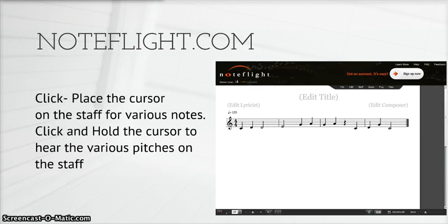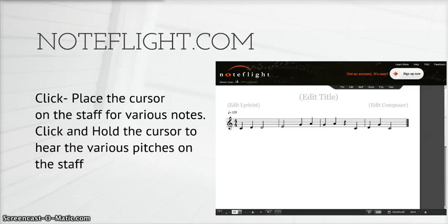Step 2: Input the notation into the score. It is as simple as clicking on the staff and moving the cursor to the correct note line. For quicker entry, you may also use keyboard shortcuts to save time.